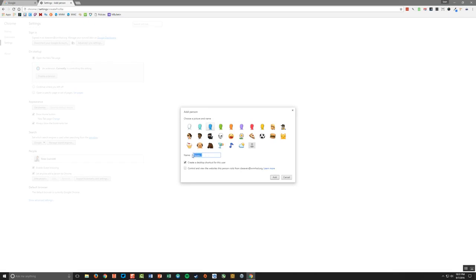And I'm just going to name this WMRHSD.org. I'm going to choose my icon and click add.